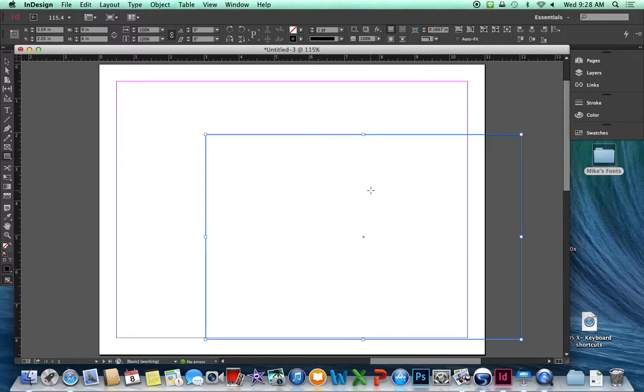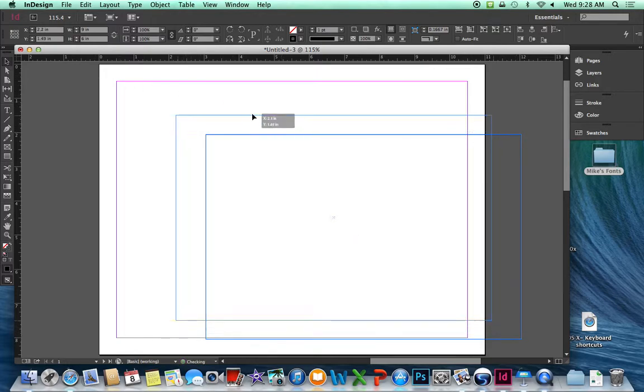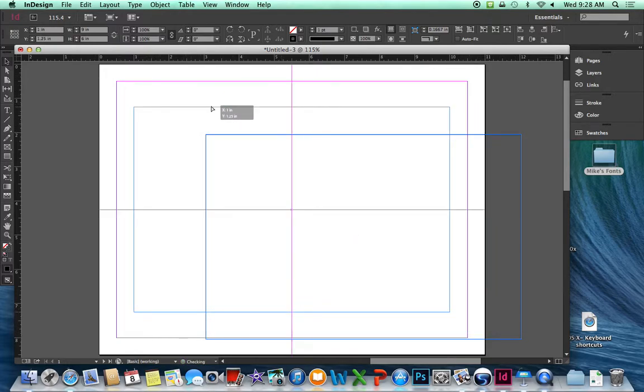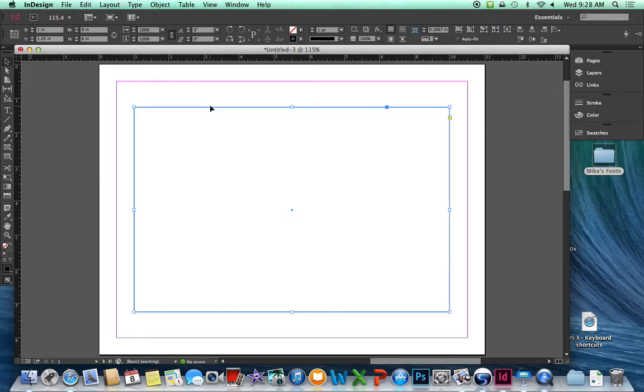It's not centered, so I want to select the Selection tool, grab the edge. And when I move it near the center, I can see I have pink guides that show the center. And when I let go, it will be centered on the page.